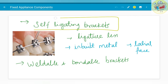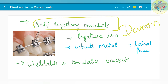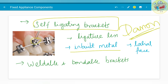Self-ligating brackets are another type of bracket, also known as Damon brackets. They have a ligating slot which replaces the need for ligature wires or modules. In Damon systems, the time duration between appointments is usually longer, and therefore the treatment process is also faster in nature. It has an inbuilt metal slot and a labial face. Other types of brackets include weldable and bondable brackets.